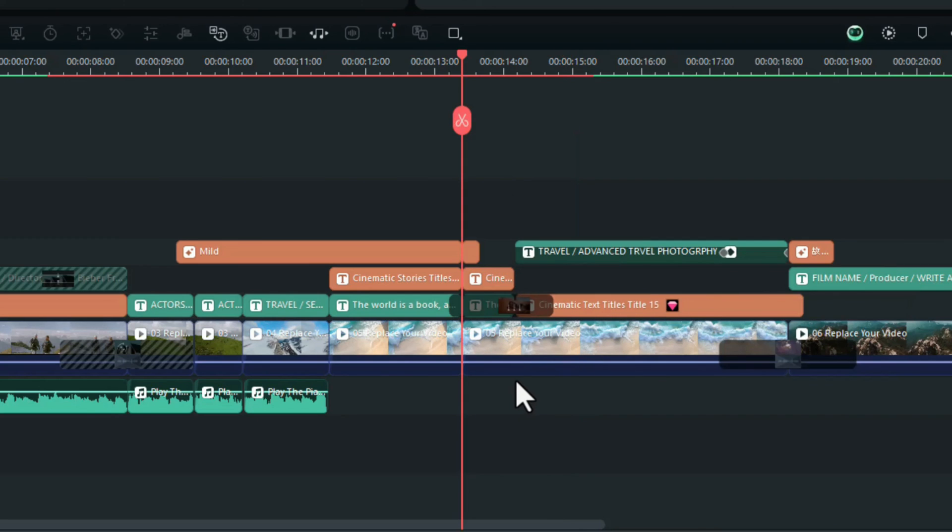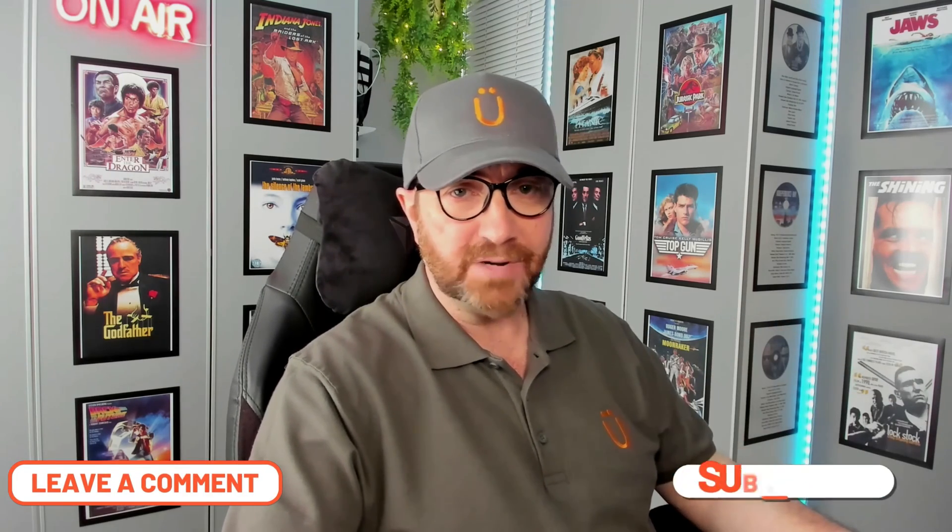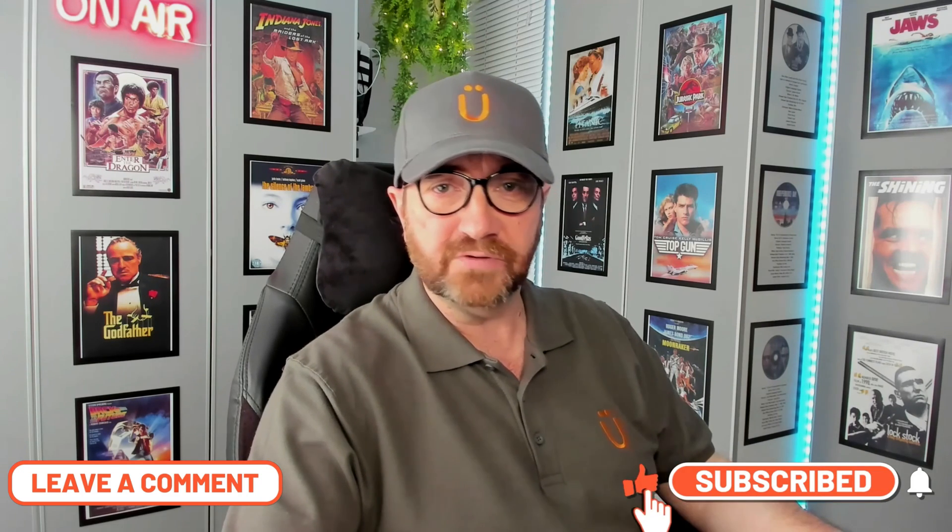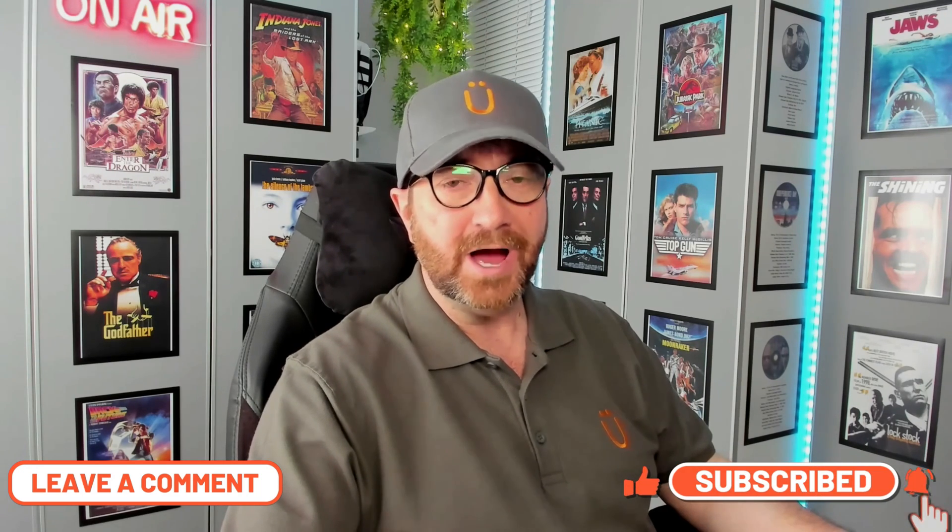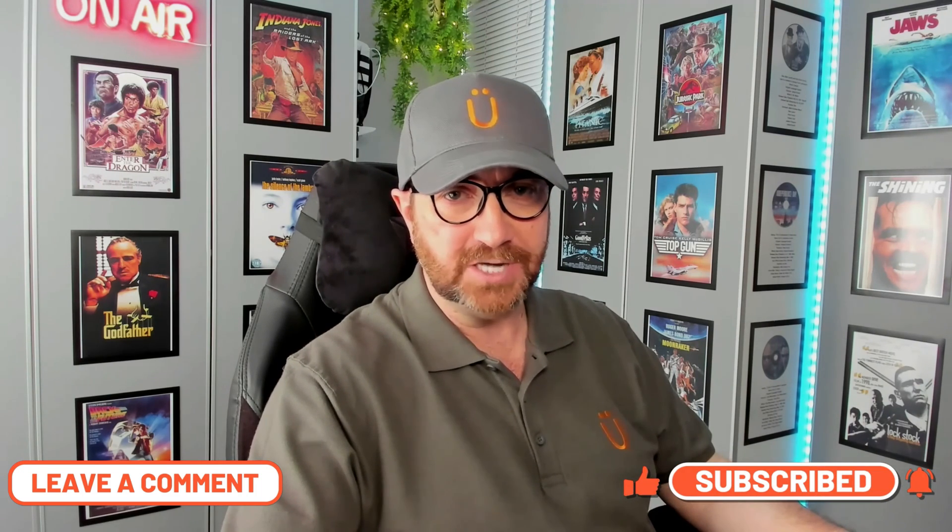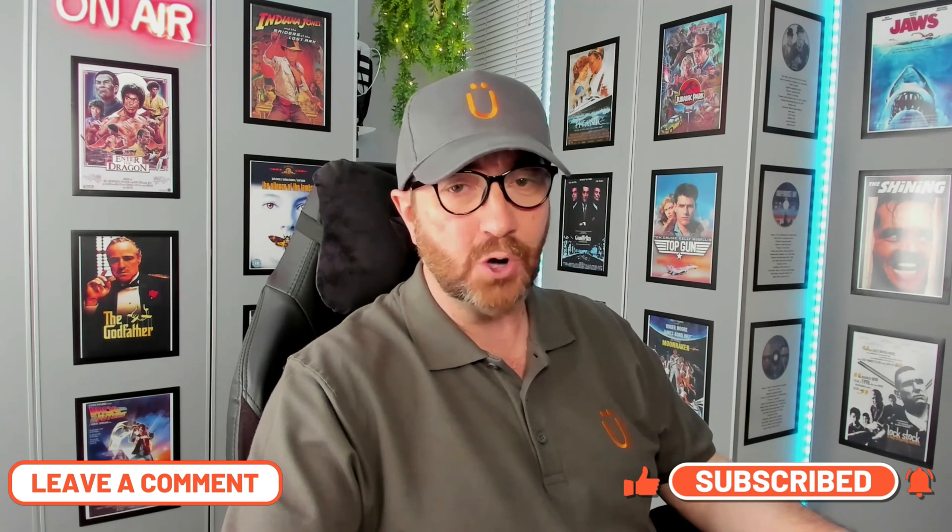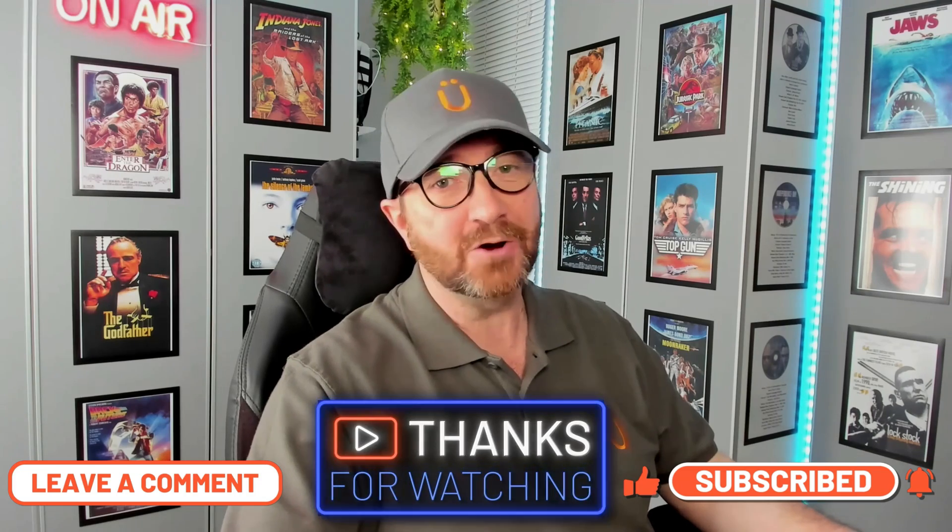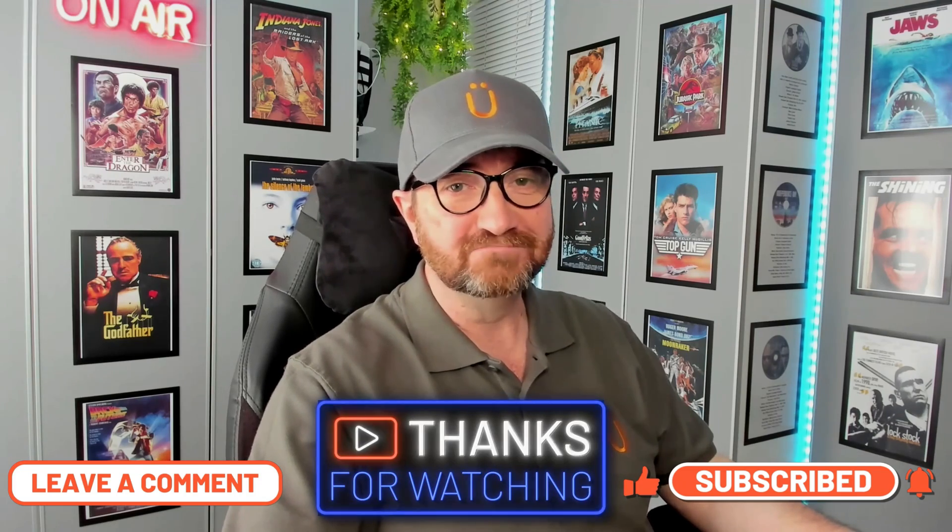If you've got any tips for being a more efficient video editor, please let me know in the comments below, and please don't forget to like, subscribe, and click on the notification bell. I really do appreciate it. As always, thanks for watching. Now go have some fun.